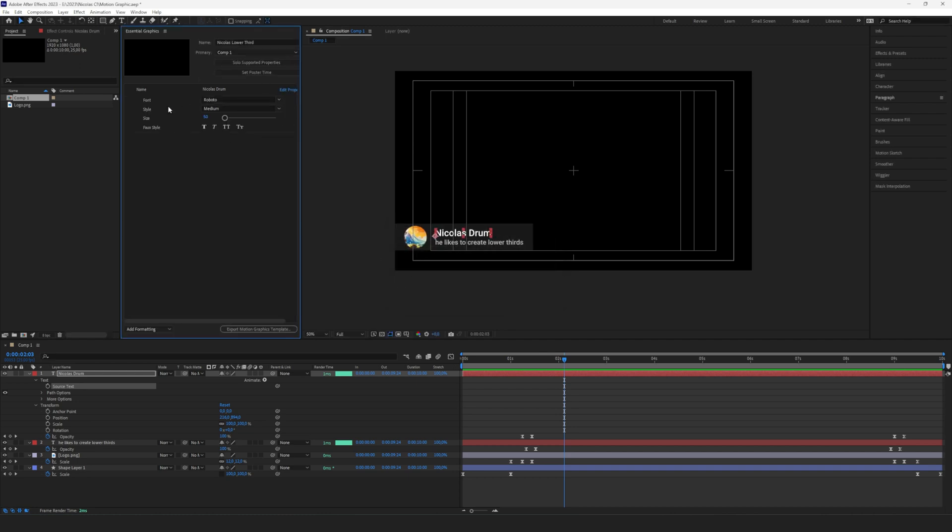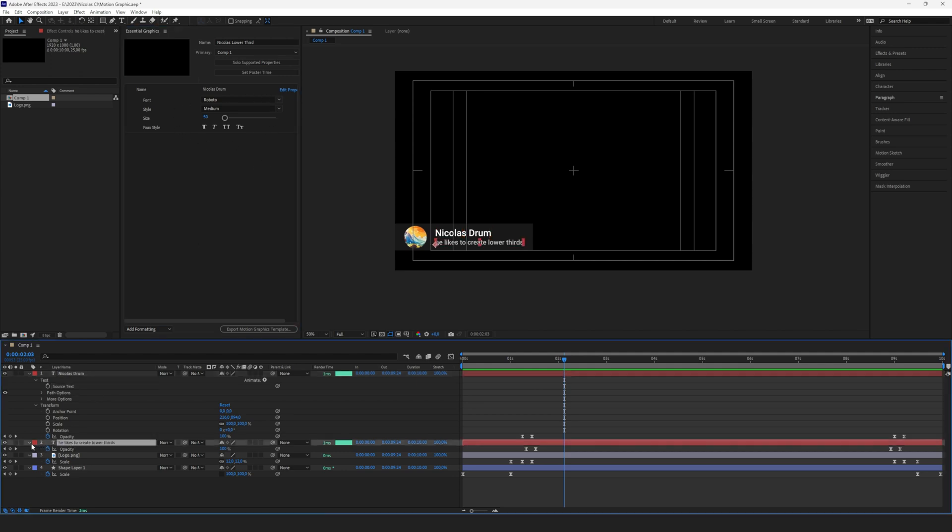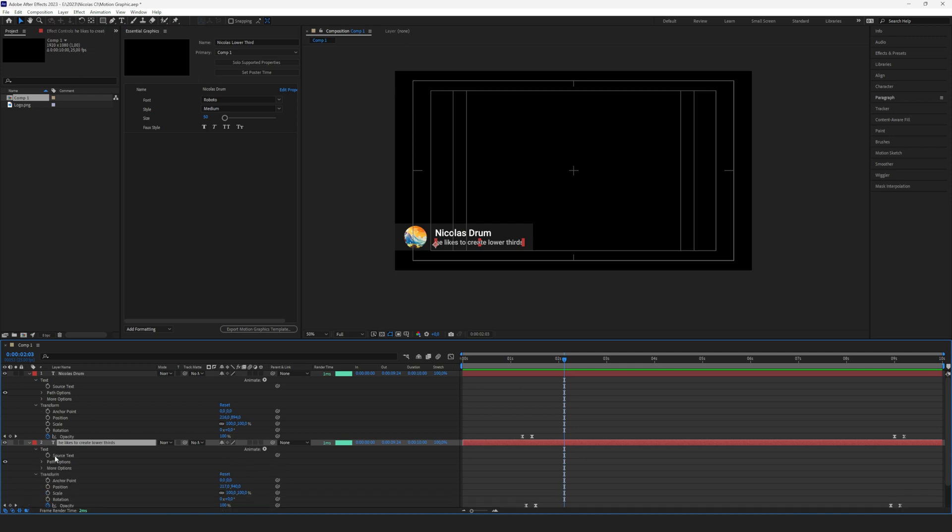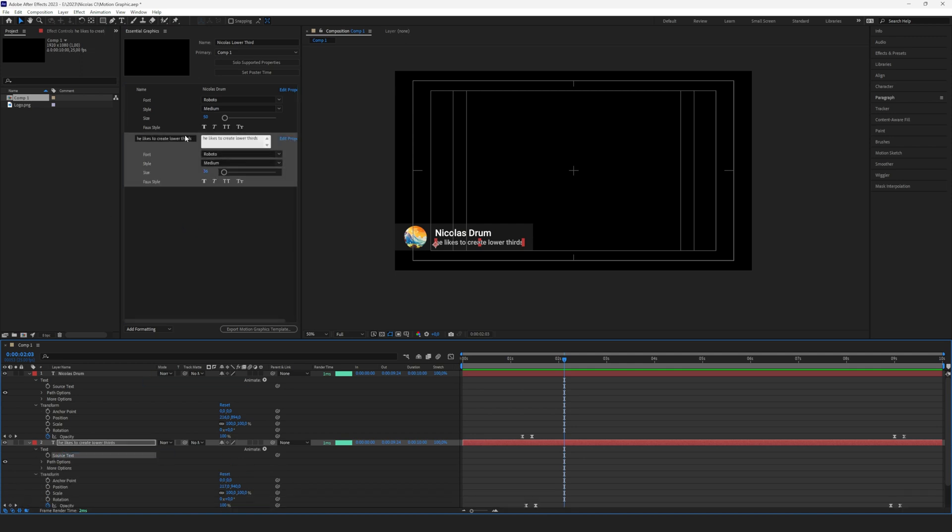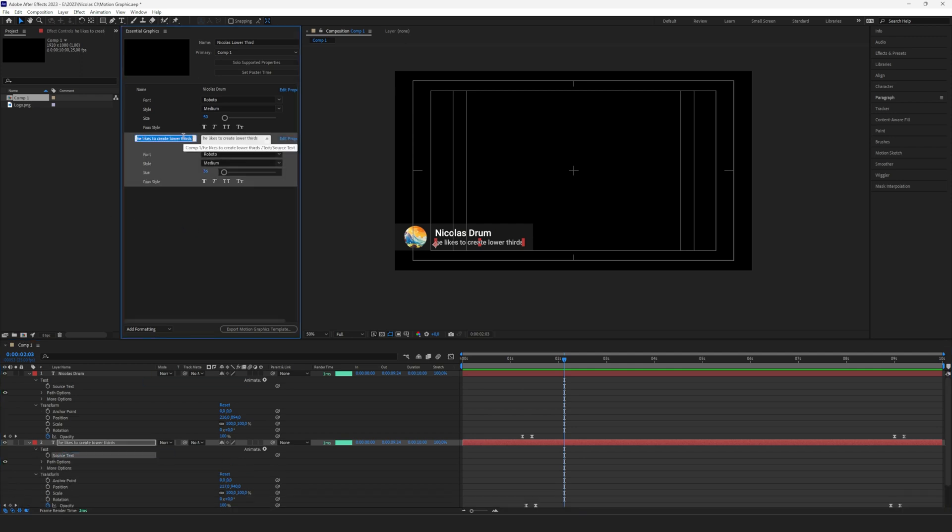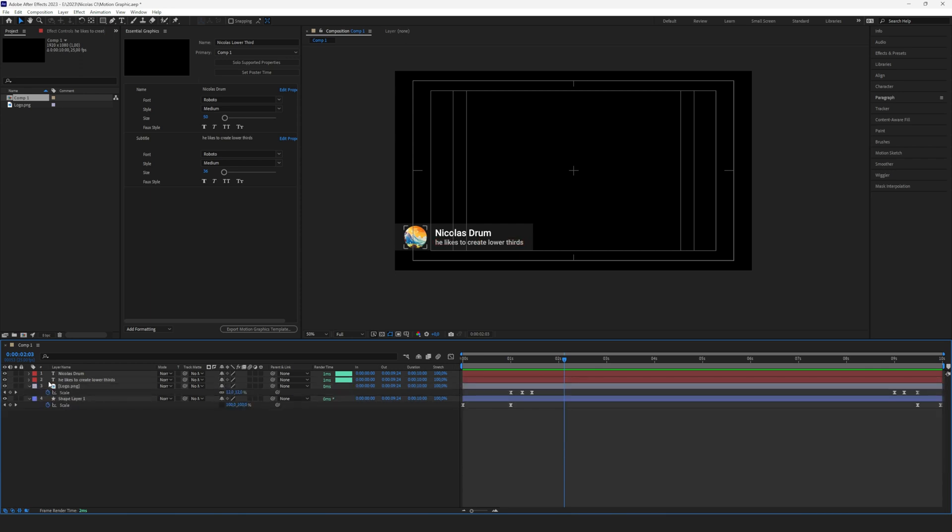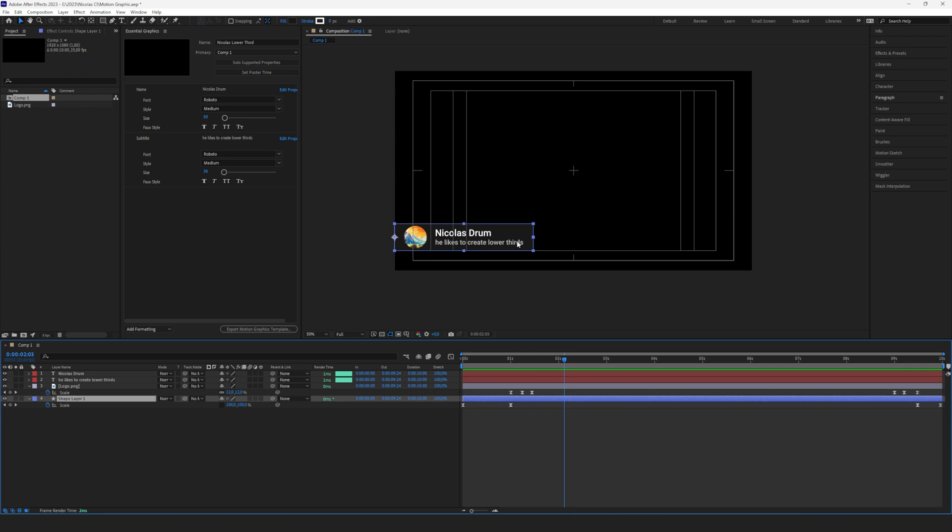We do the same thing for the subtitle. Just open that text and drag and drop the source text. Call it Subtitles. Now the little bit more difficult part: we want to be able to change the length of the shape layer. You can do that with an expression automatically and link that to the text, but for now I thought of a simpler idea.